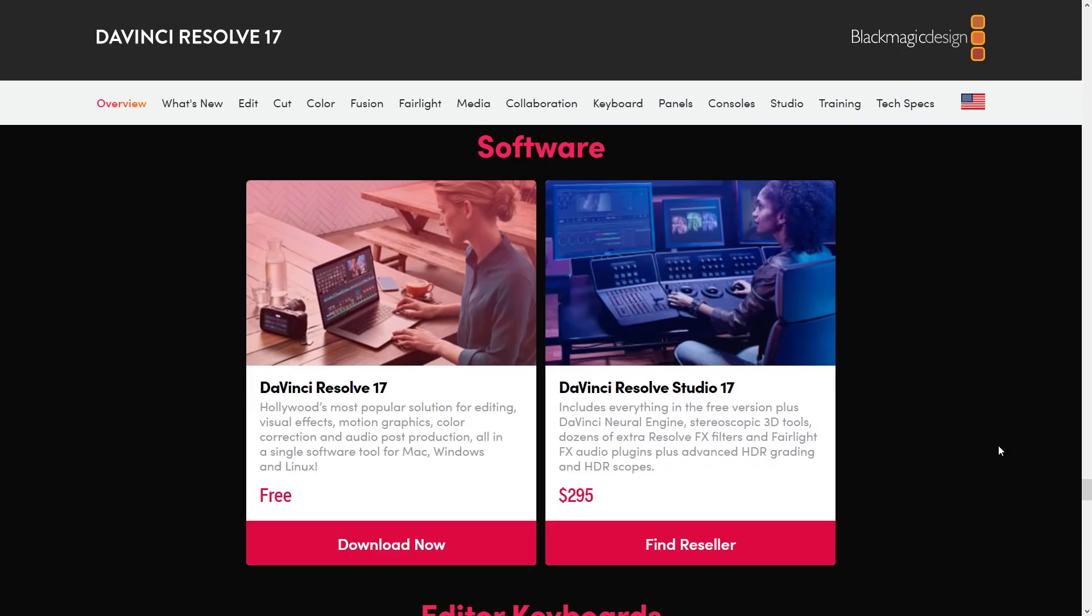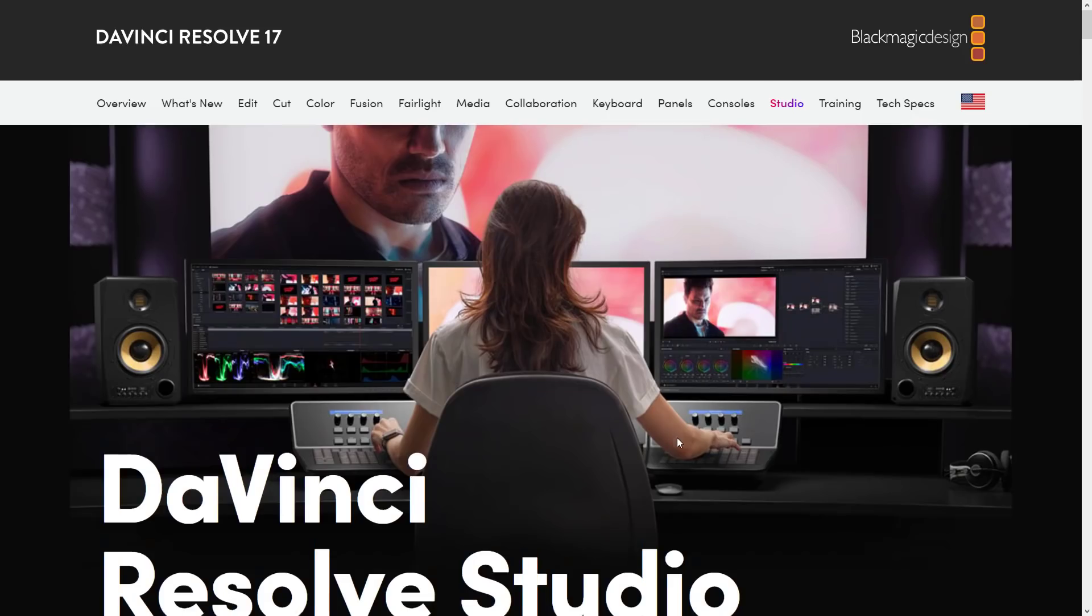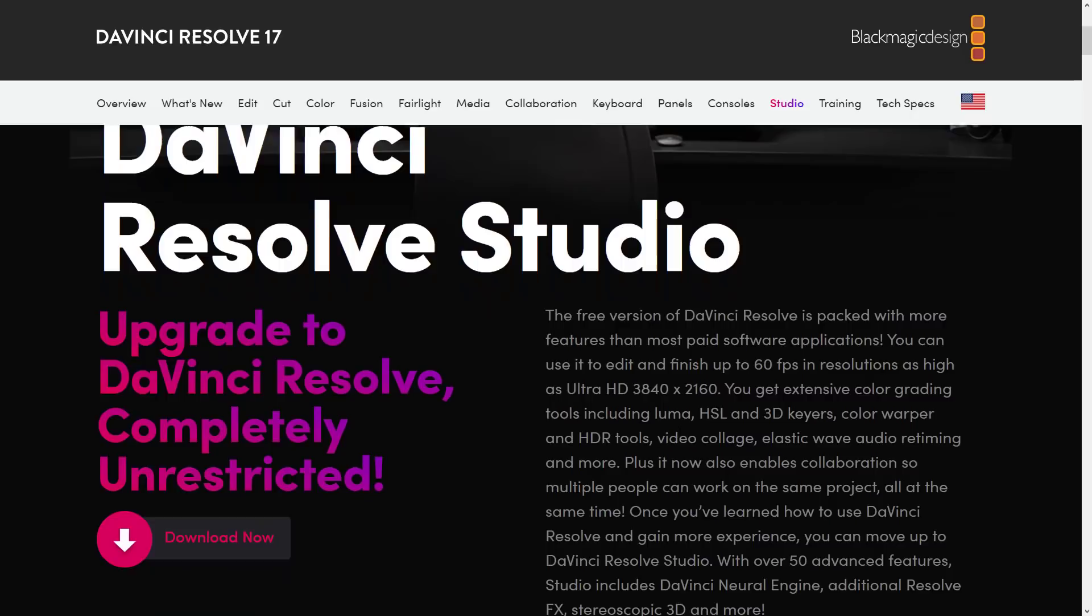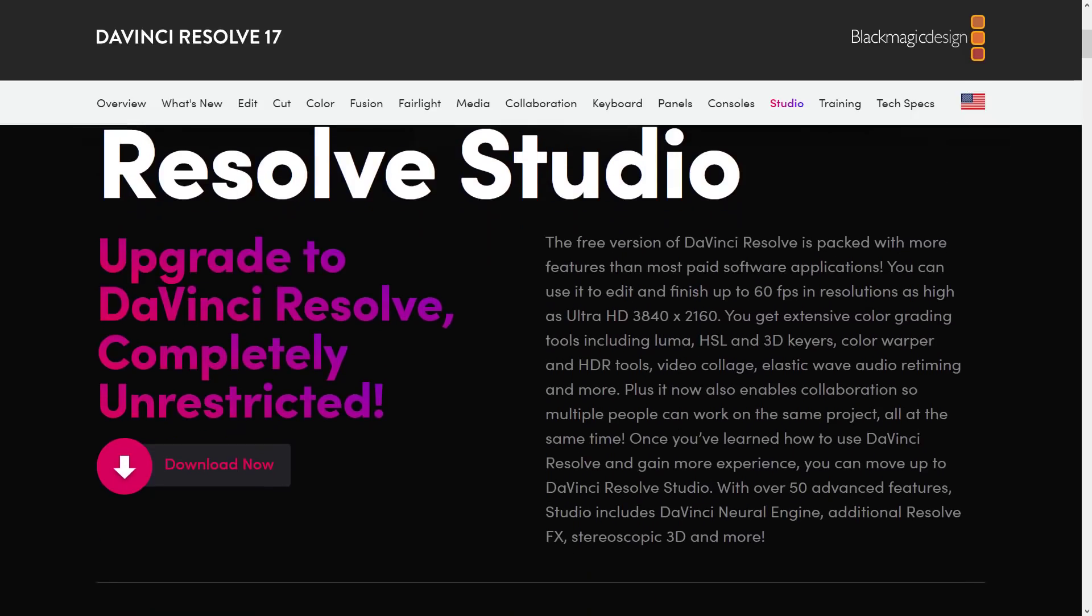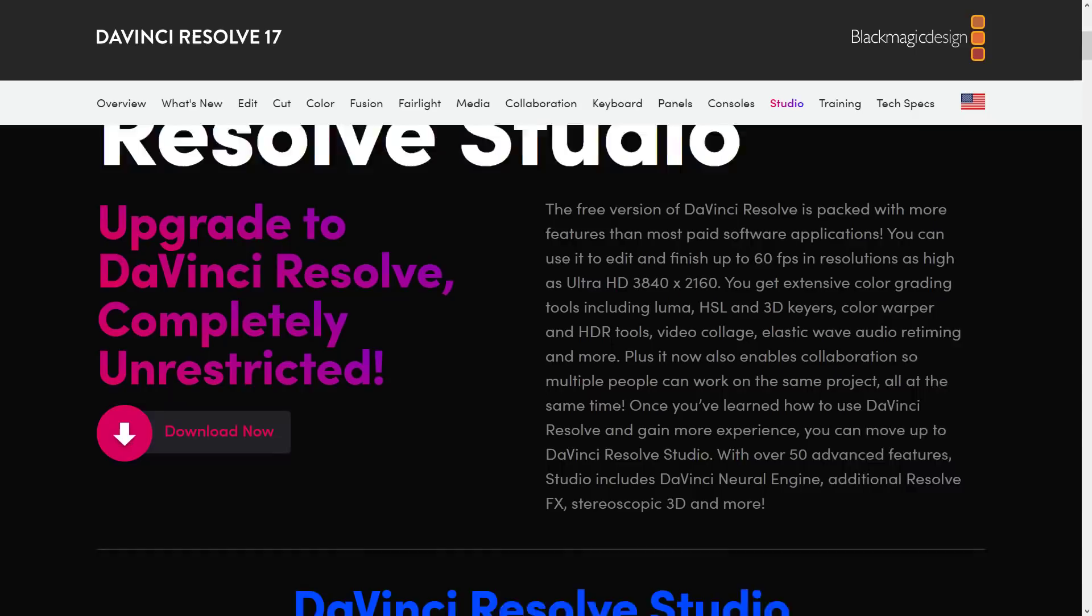Now, here we are back at the webpage, DaVinci Resolve 17. So I mentioned earlier on, DaVinci Resolve, what we saw here in the free version, you can do everything. It's when you start getting into those special effects and color grading and some advanced stuff, that's when you got to buy Studio. But you'll notice $295, that's pretty reasonable. So come on over here, let's go take a look at what Studio does versus doesn't do. So it says here, the free version is packed with more features than most paid software applications. You can use it to edit up to 60 frames per second, so yeah, I was right there. 4K video, tools such as Luma, HSL, 3D keyers, color warpers, and so on and so forth.